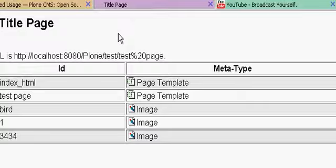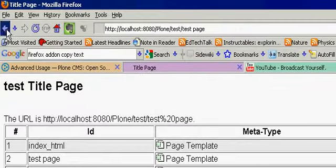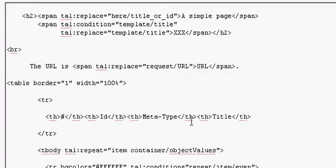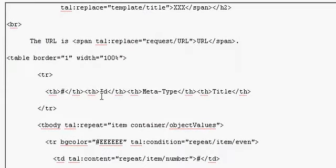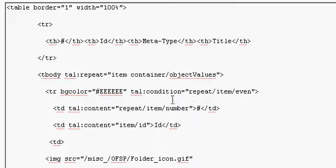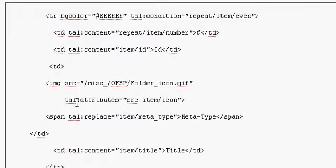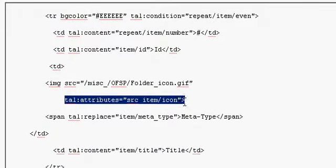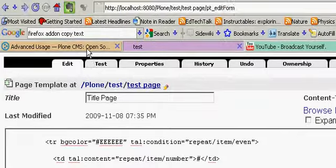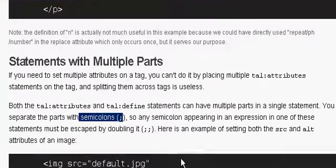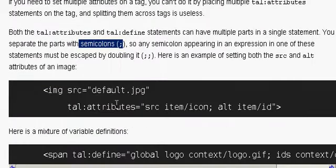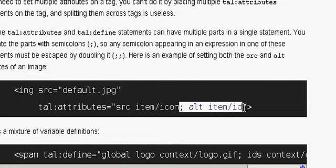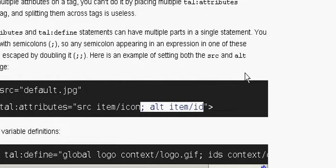we are going to add the image source right there, source, title attributes. We are going to add this, source item icon, and the alt item, now it's copied already in alt item, rather than auto copy.